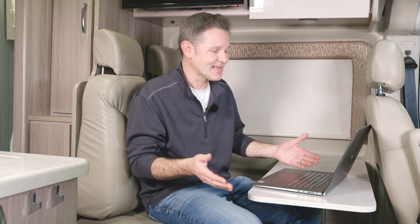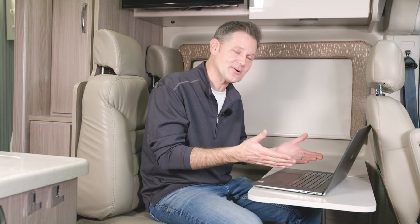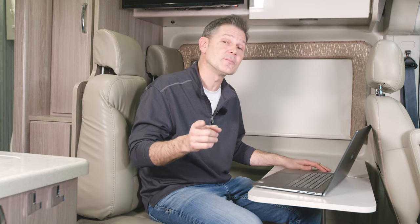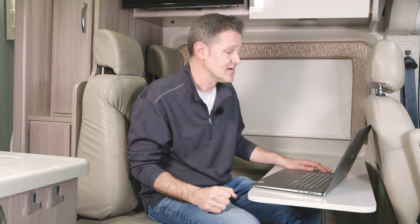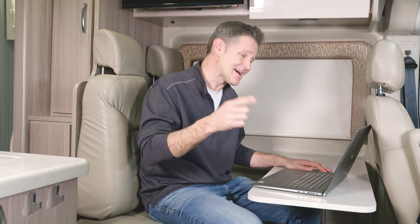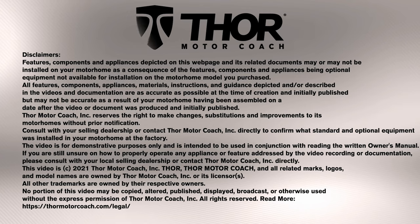And just like that, internet no matter where you happen to be. And remember, you'll find a lot more information about your coach on the owner's resource page, and we will see you next time in the Thor Motor Coach Garage.